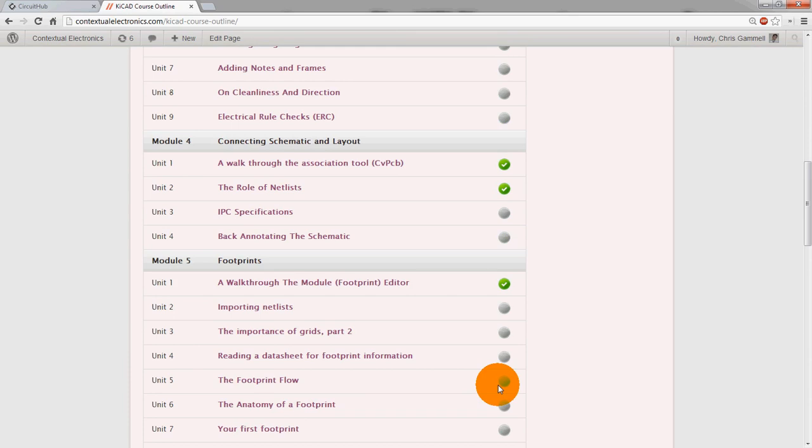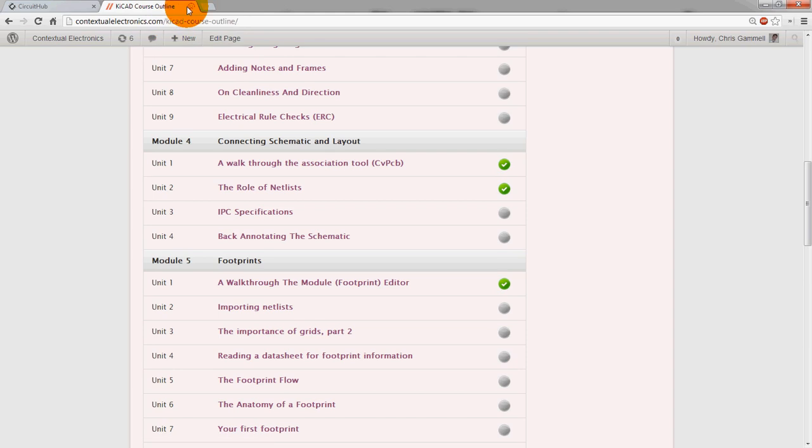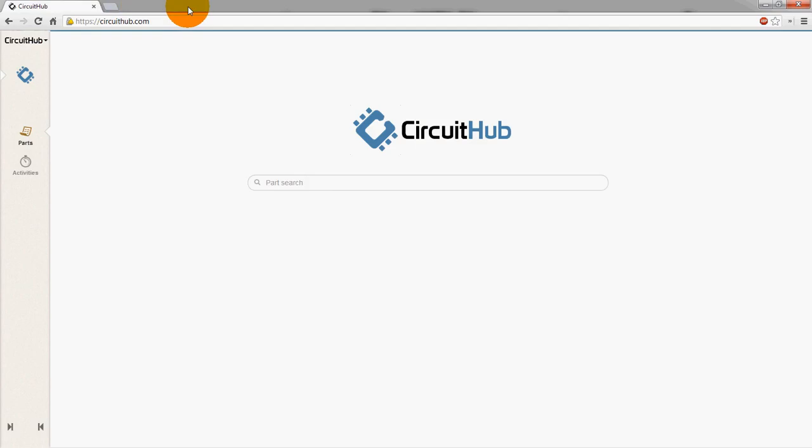Once you have learned that stuff though, I think CircuitHub is a great way to speed up your design flow and start making parts quicker, getting your boards out quicker, and being able to share components with others. That's all the things that I really like about it.